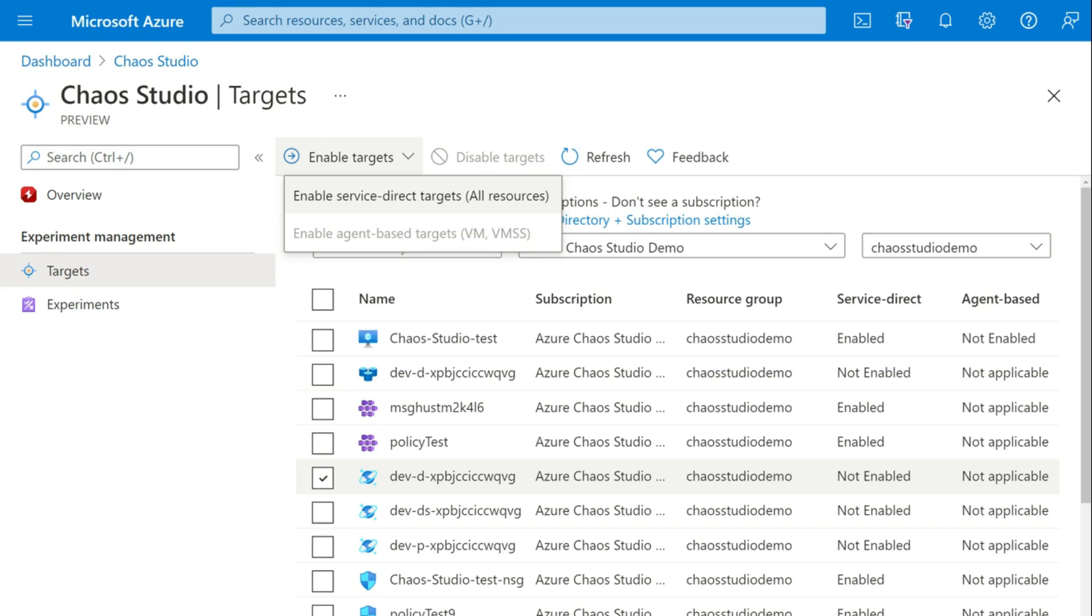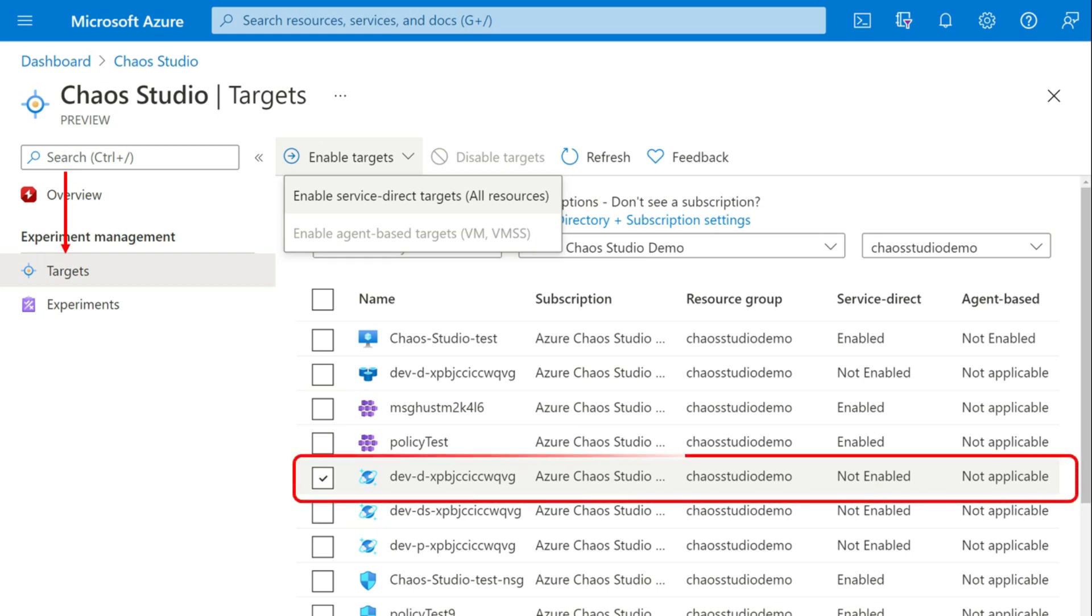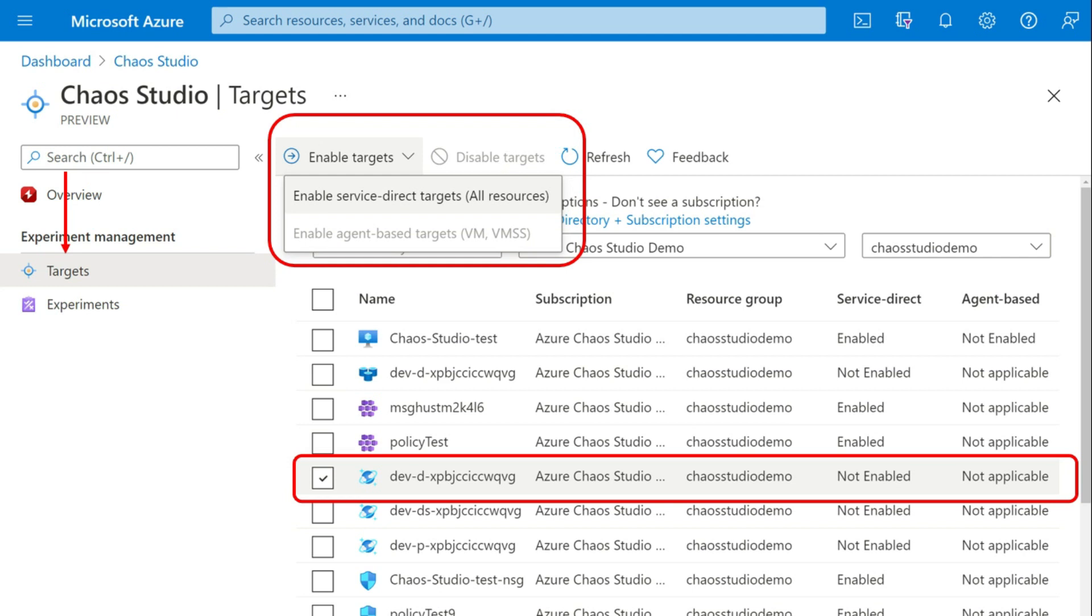Here in this example, Azure Cosmos DB I am taking. So you have to go to targets, select the appropriate resource and then enable the target for service direct faults and then for the capabilities. Azure Cosmos DB has got only one target type and then one capability. Other resources may have up to two targets and many capabilities.